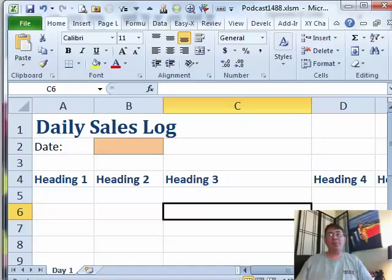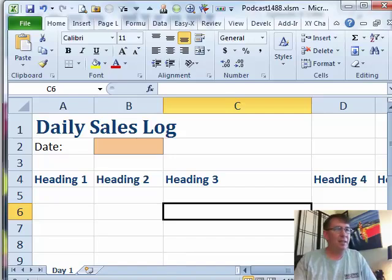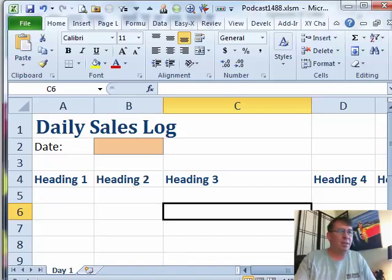Hey, welcome back to the MrExcel netcast. I'm Bill Jelen. Today's question sent in via YouTube from Damia.